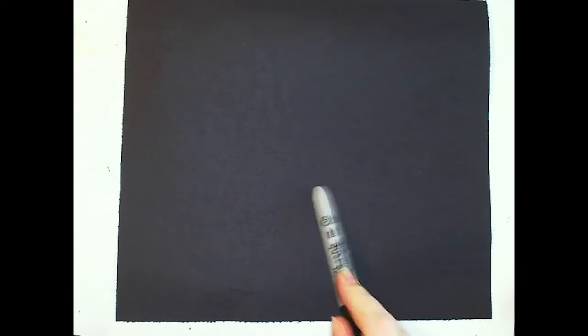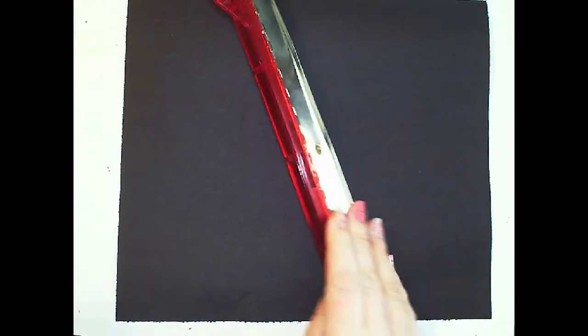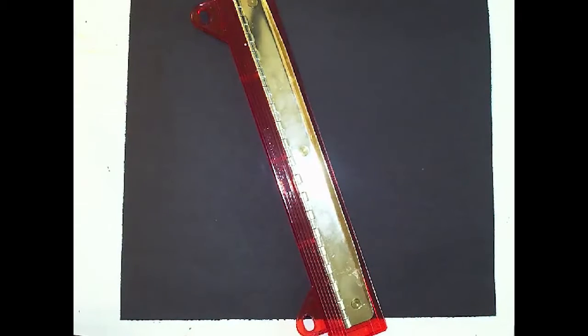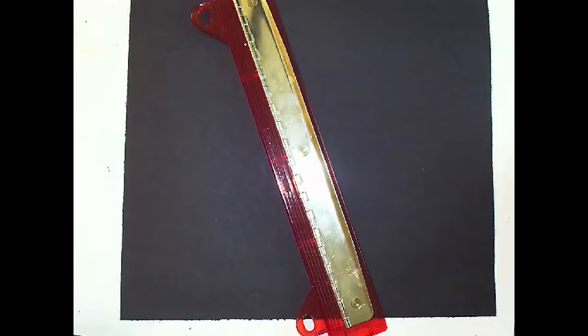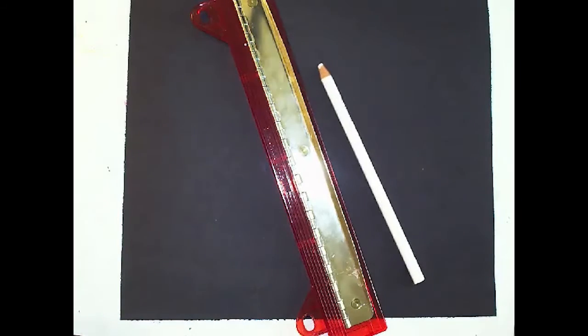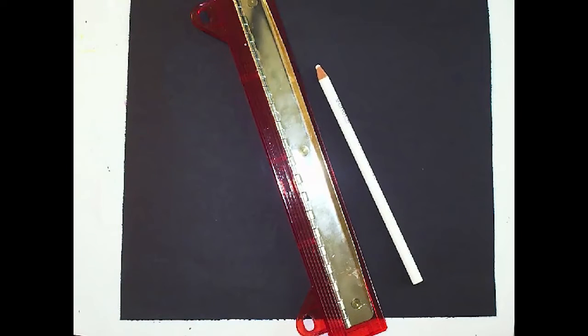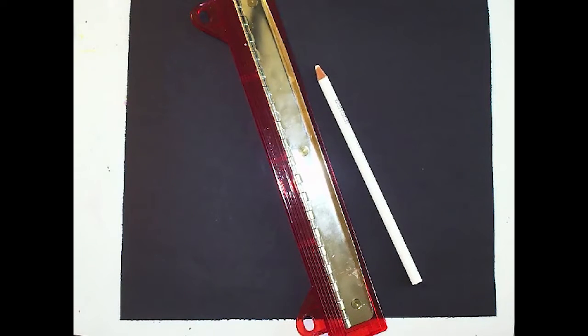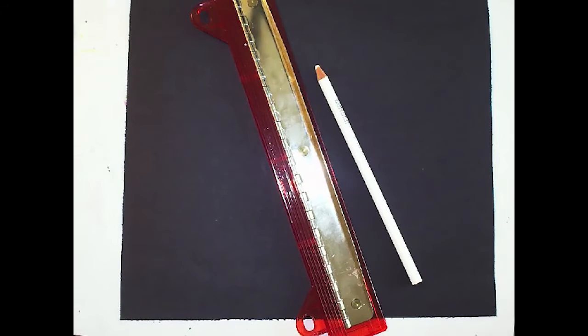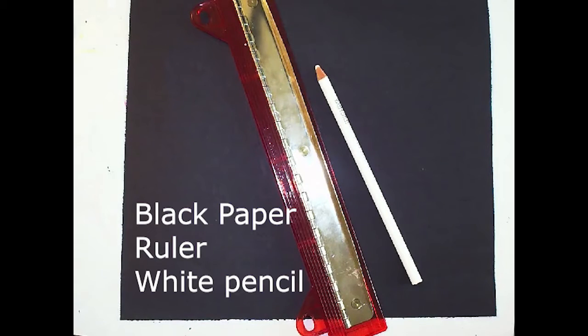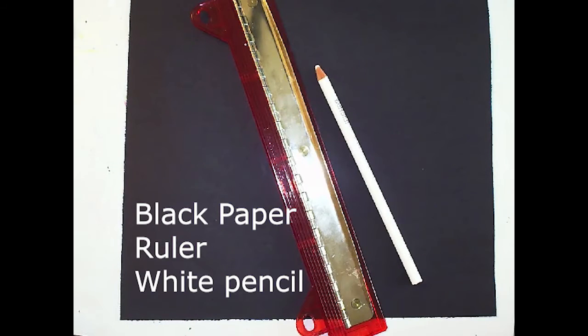a black sheet of paper, something with a straight edge, and a white colored pencil or white out or a white paint pen or white paint - something that is white. Alright, so we're gonna start with a dot right in the middle and keep this super light. We barely want to see that it's there.